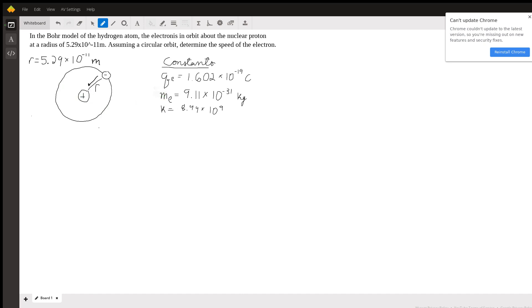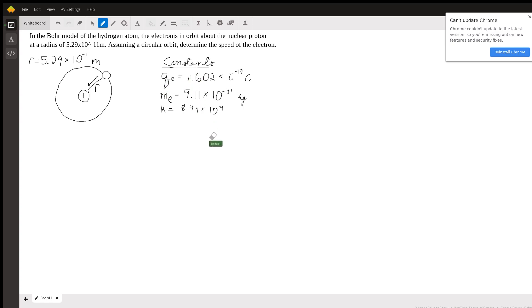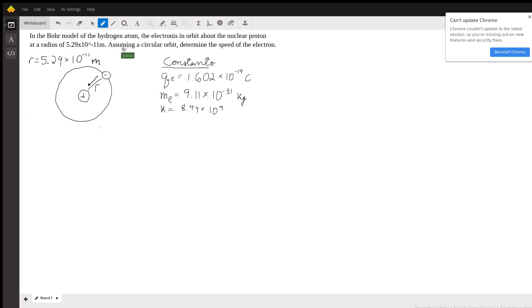So qe is the charge of an electron and a proton. Its charge is 1.602 times 10 to the negative 19th coulombs. I wrote down the mass of the electron, which is 9.11 times 10 to the negative 31 kilograms. And then Coulomb's constant, which is denoted as k, equals 8.99 times 10 to the ninth. Depending on how nice your teacher is, you'll either be given these constants or you'll have to memorize them.